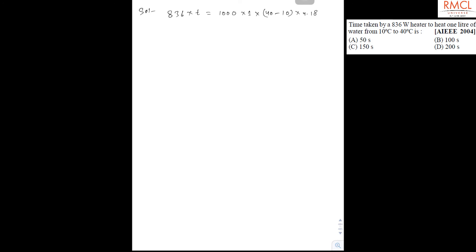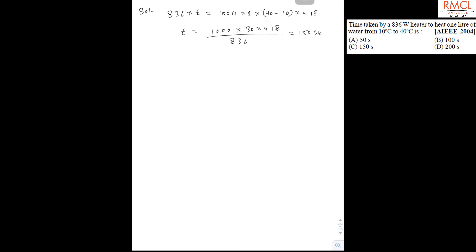So time becomes (1000 × 30 × 4.18) / 836. Solving this, we get 150 seconds. So C is the correct option.